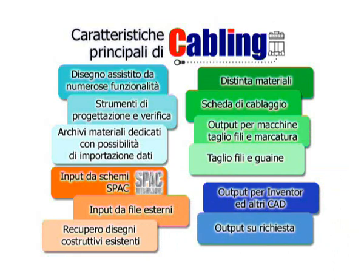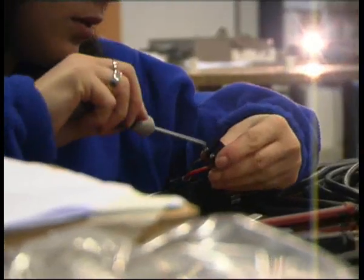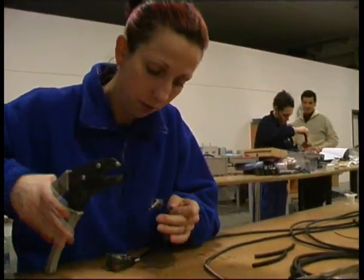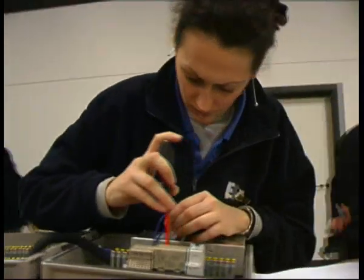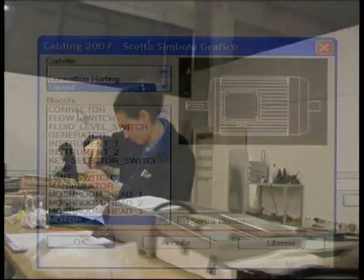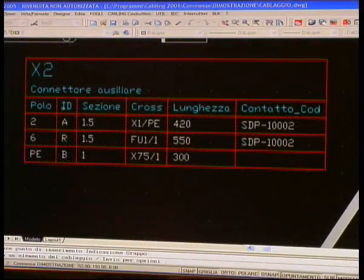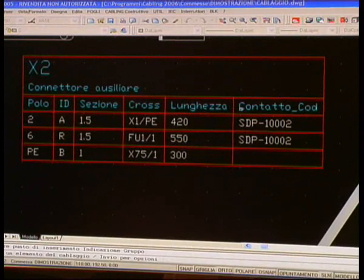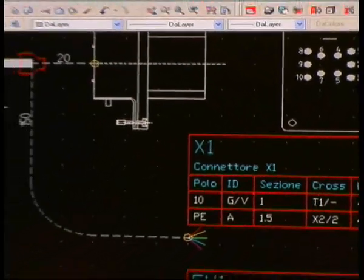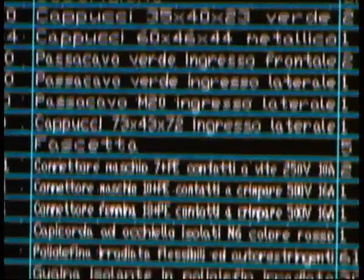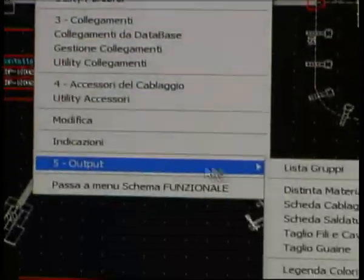Obiettivi di Cabling: fornire alle aziende un sistema di progettazione semplice, efficace e standardizzato nelle procedure e nei risultati; permettere alle aziende di condividere e uniformare la progettazione sia internamente che nei confronti dei fornitori o clienti. In sintesi, Cabling è adatto alla progettazione e alla creazione della relativa documentazione, riduce i tempi e la possibilità di errori, ed è flessibile grazie alla velocità di elaborazione e al riutilizzo dei dati.